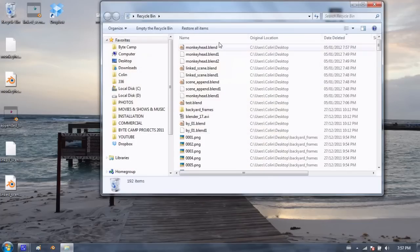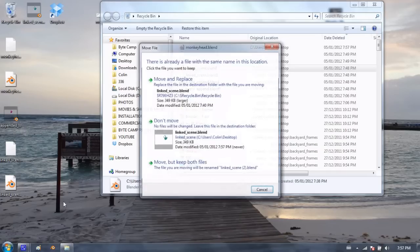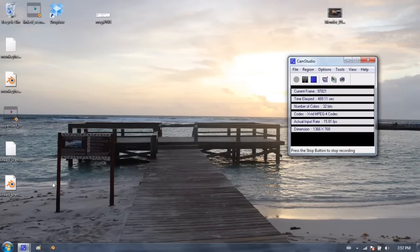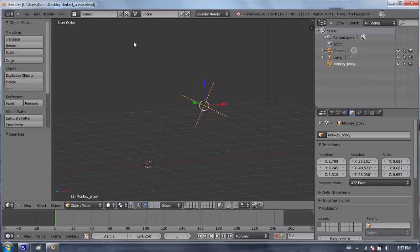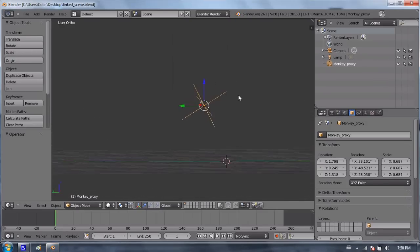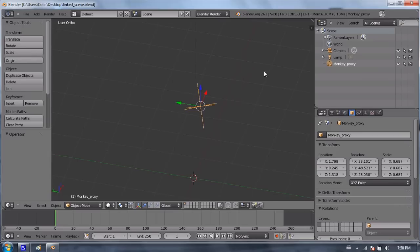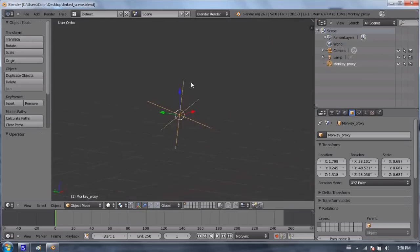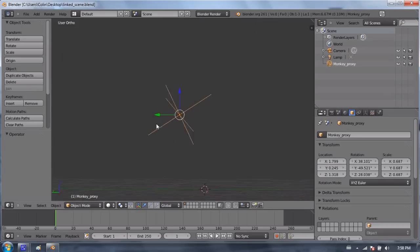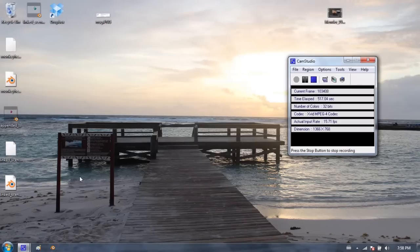Oh. What happened here? I did not want to delete that. Link scene dot blend. There we go. Sorry about that. When I deleted that monkeyhead.blend file, and I opened the linked scene, it couldn't find that other file. So what did it do? It just made an empty. This is called an empty. It's just three intersecting lines to kind of stand in for that object, because it couldn't find it.